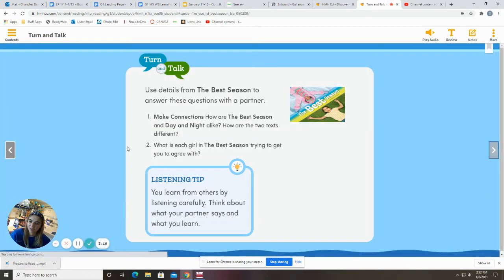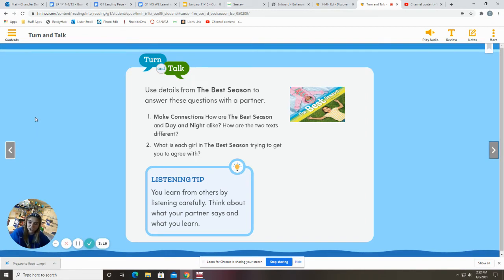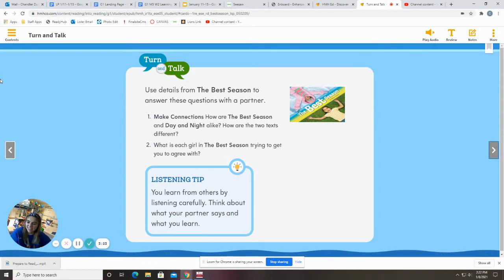All right. So now it's your time to make a connection to the story. What connection did you make while reading the best season?